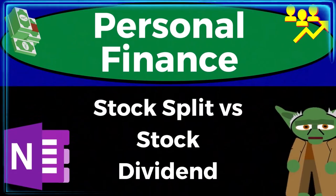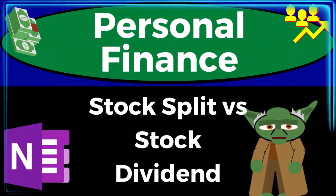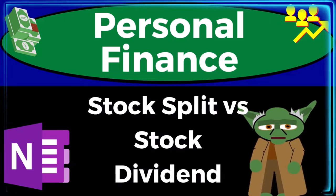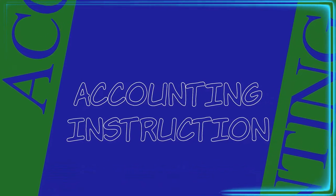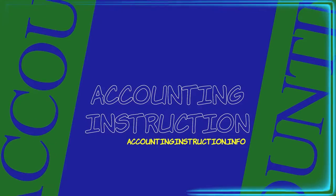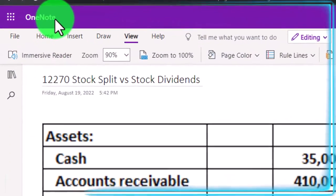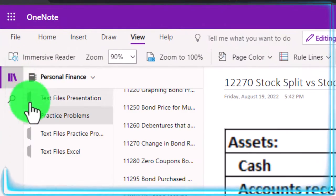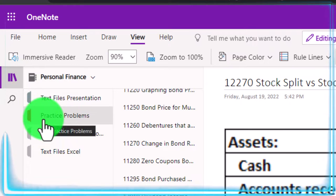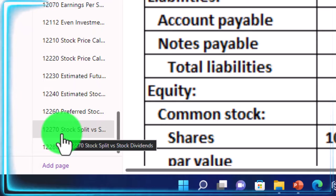Personal finance practice problem using OneNote: stock split versus stock dividend. Prepare to get financially fit by practicing personal finance. If you have access to OneNote and would like to follow along, find the practice problems tab in the 12-270 stock split versus stock dividends tab.